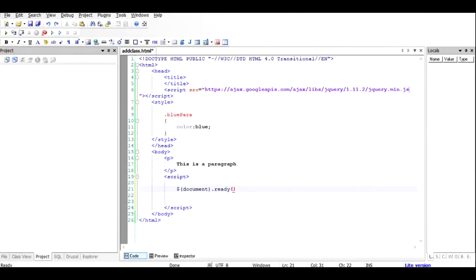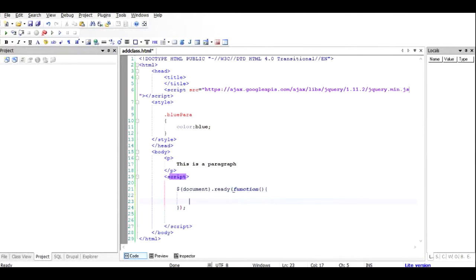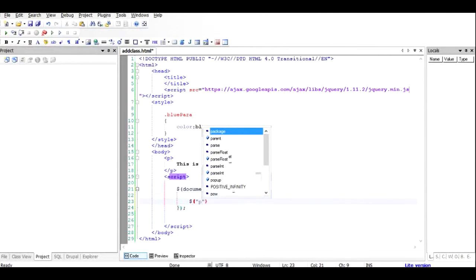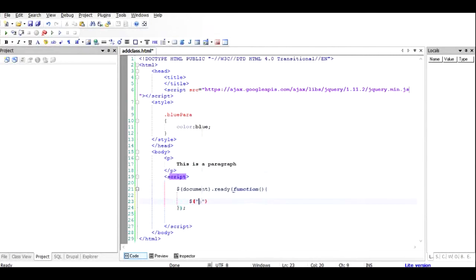When the document is ready it calls a function with a body — this is the basic structure of the jQuery starting function. Inside that, I use the dollar sign to find all elements with the paragraph tag — p enclosed in double quotes inside a round bracket — then chain the addClass function and inside it, without the dot, just add 'blue-para'.